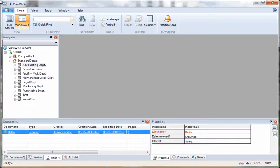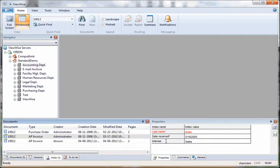If I wanted to find an invoice and I only knew the invoice number, I would key it in our search box and hit enter. Our hit list has returned three documents that go along with that value.